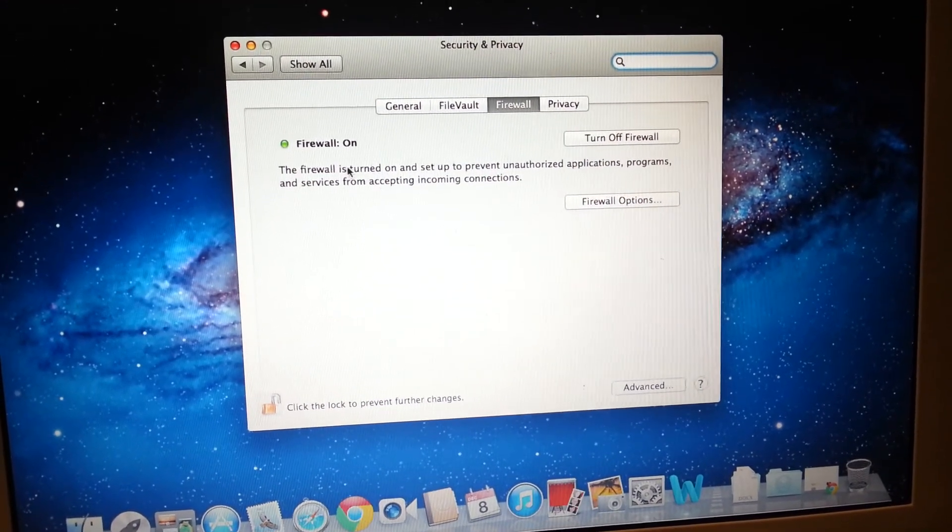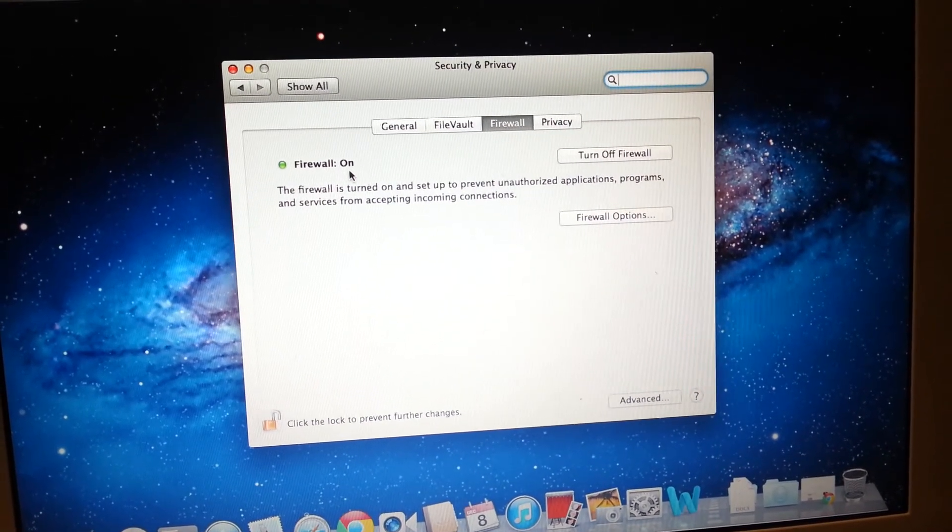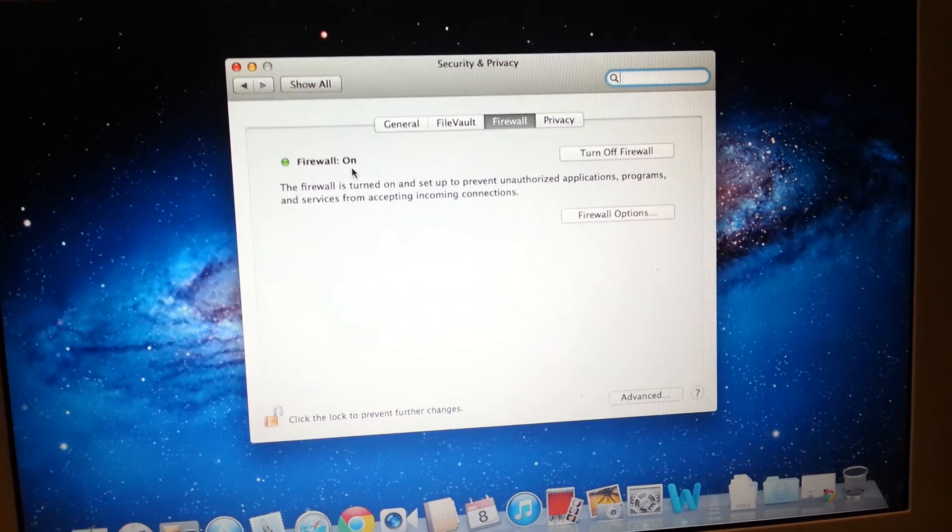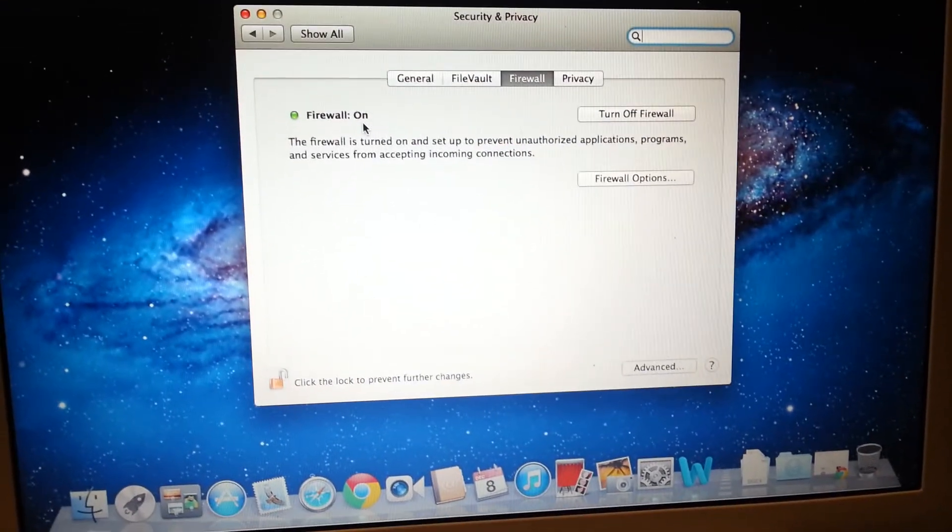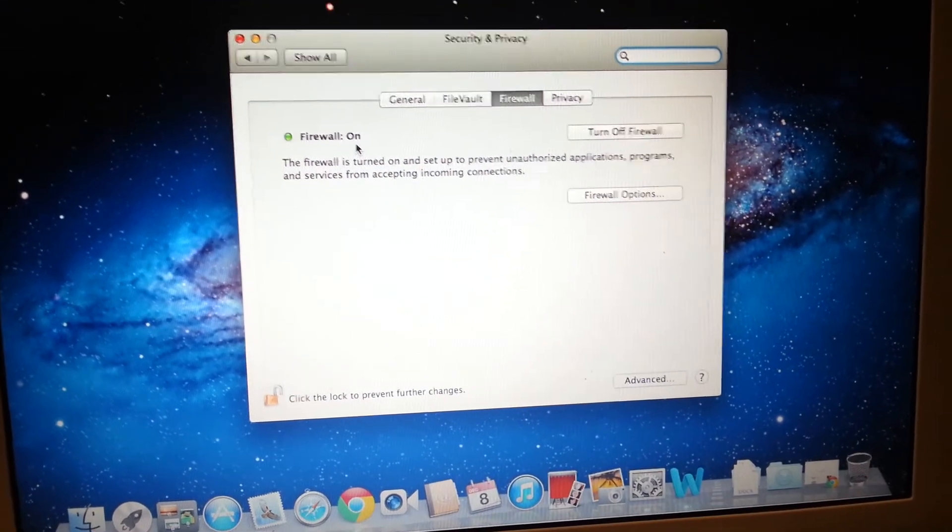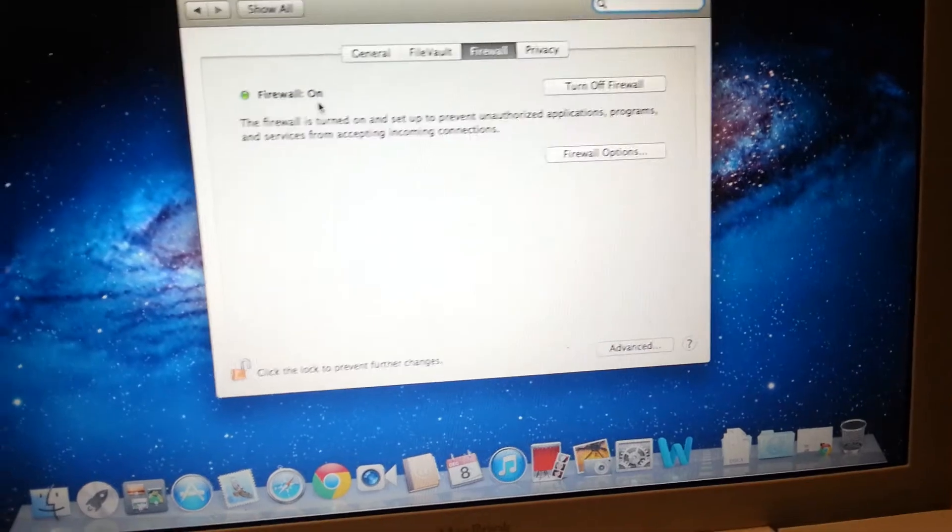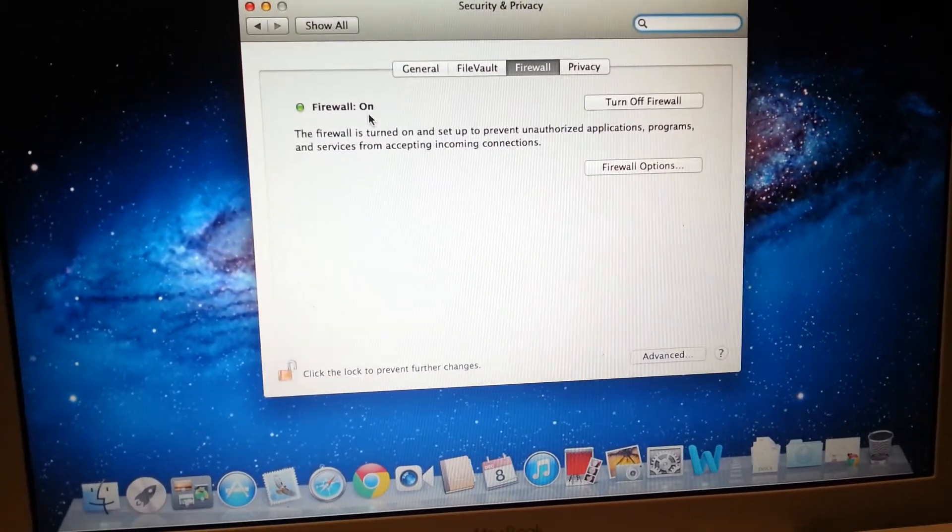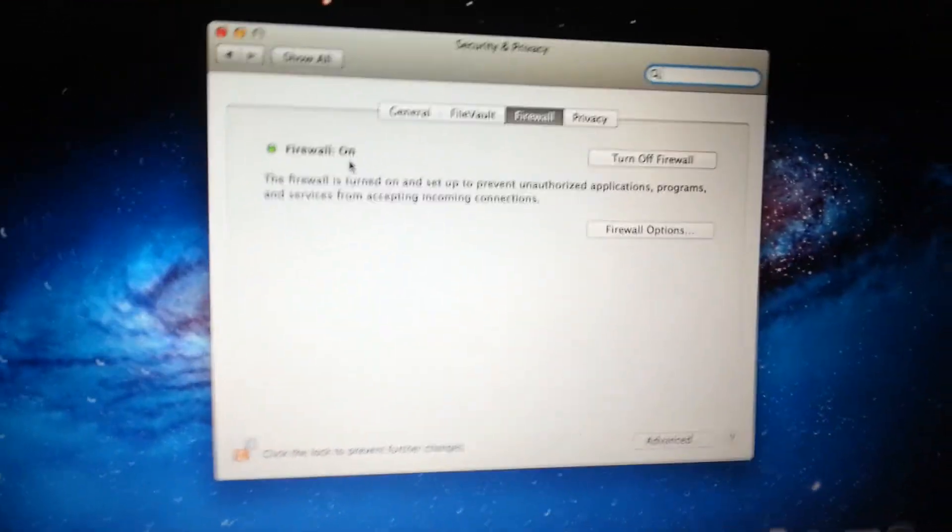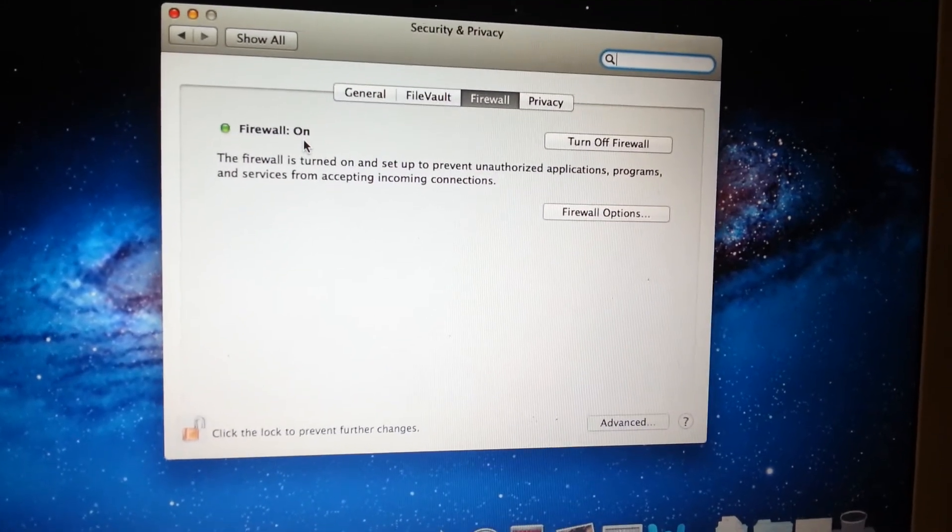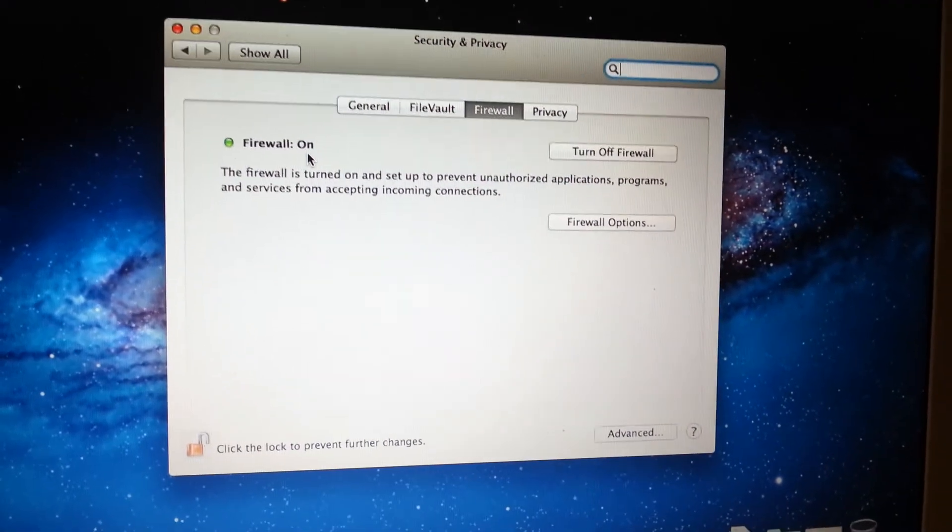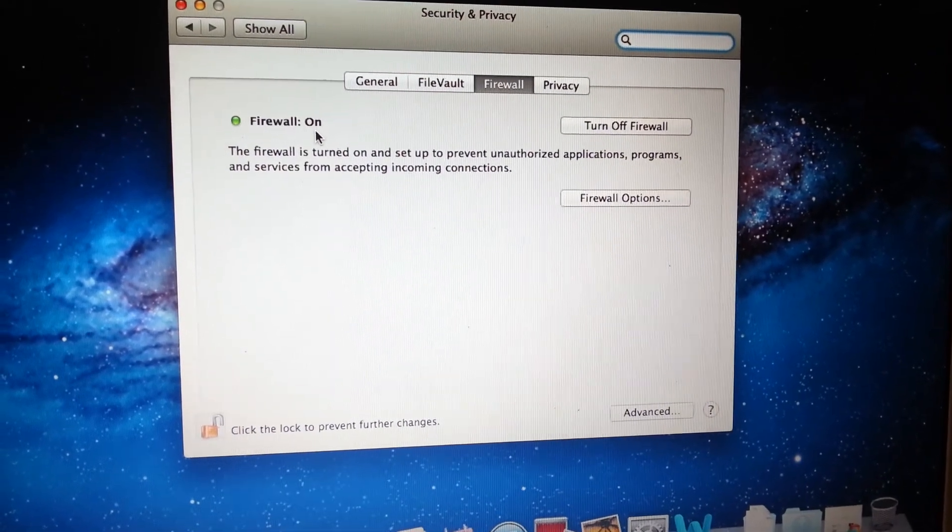So you see now we have firewall as being on, which is what you really want to do. It's advisable to get this firewall turned on. Thank you for viewing this short tutorial on how to turn on your firewall on a Macbook. Thank you.